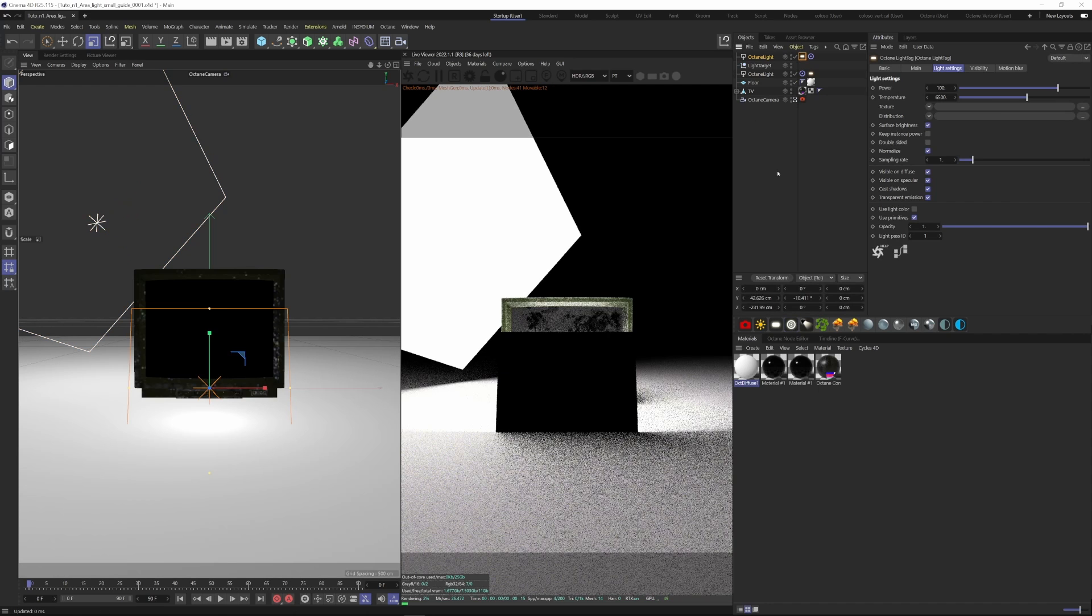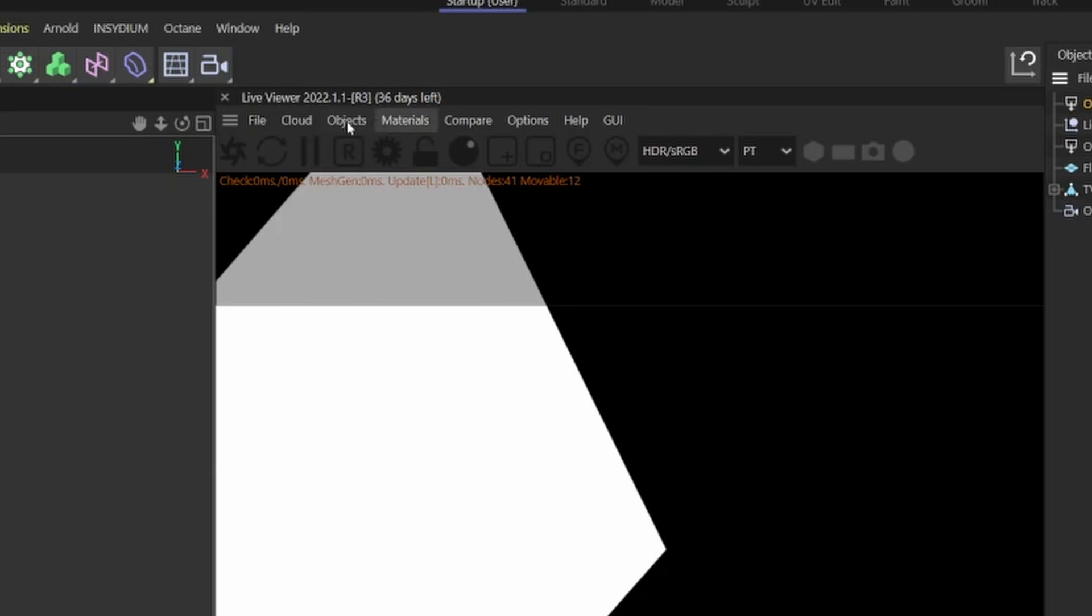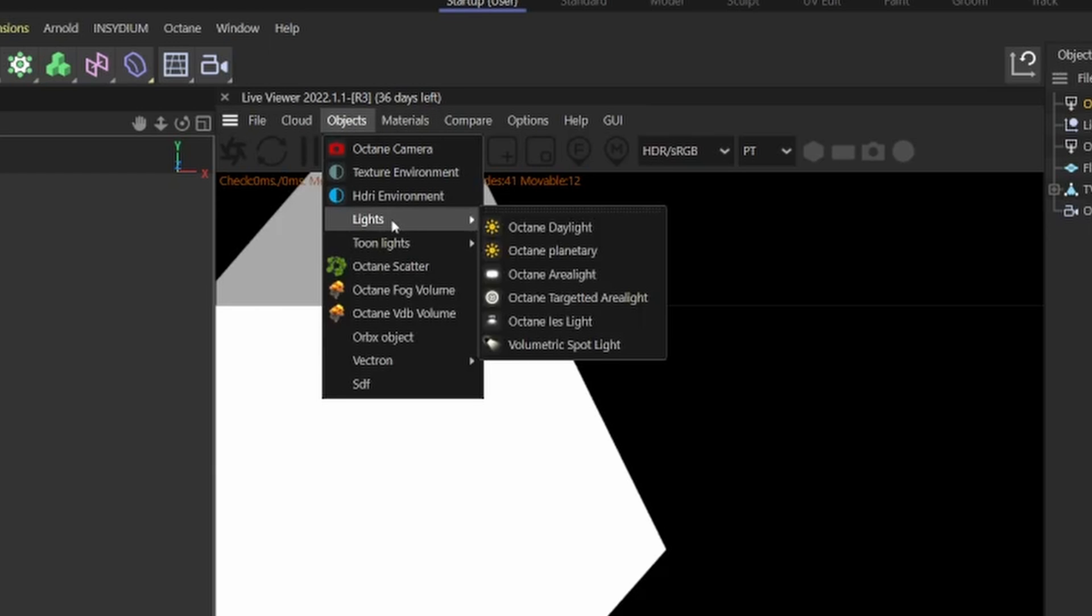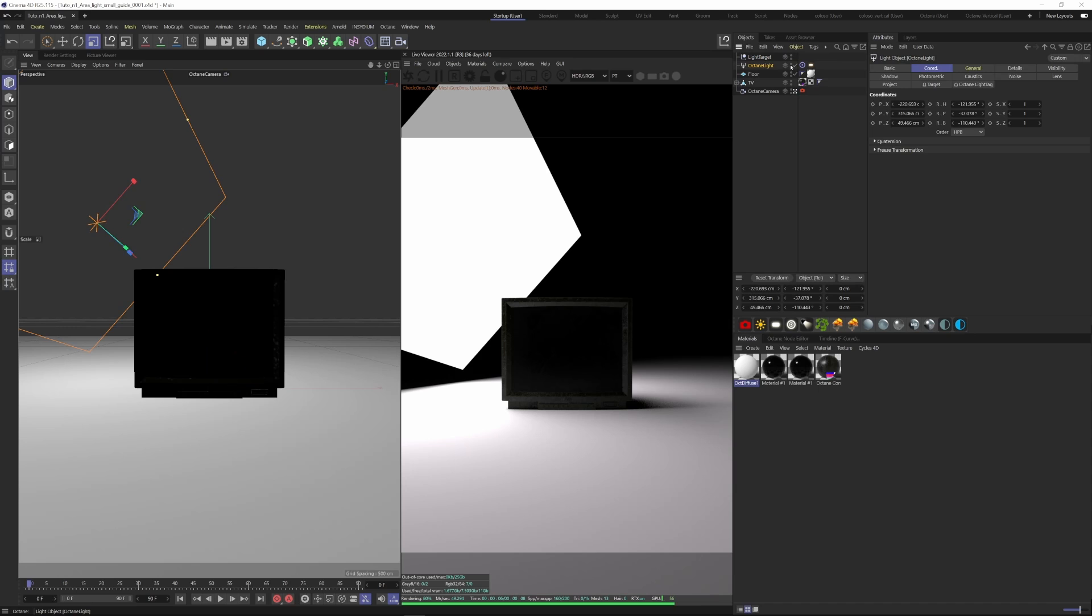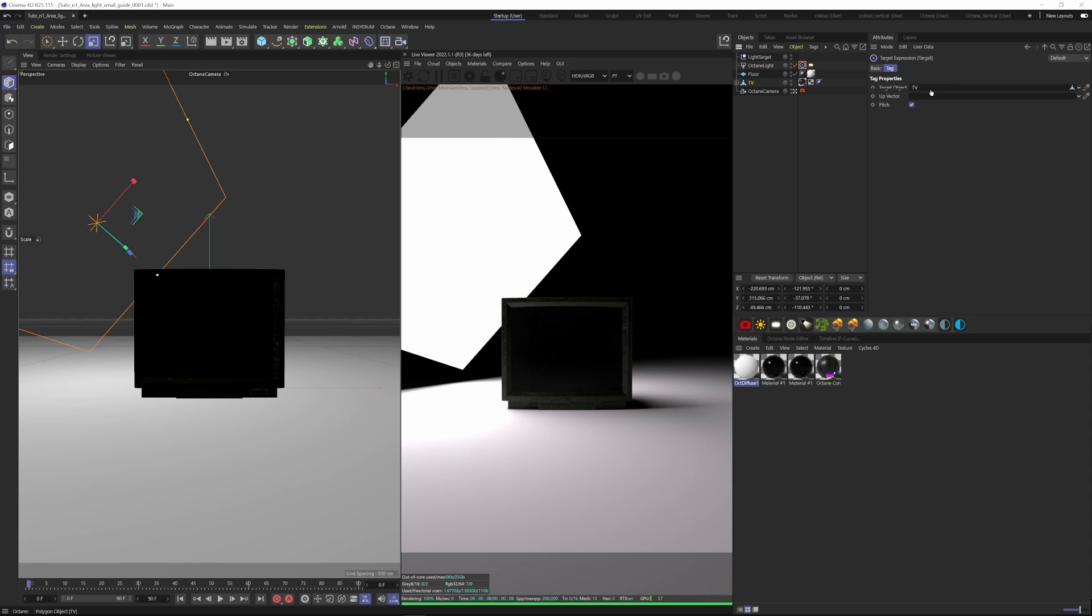Or another option is to create directly a targeted area light. Here you can find it under Objects, come down to Lights, and then Octane Targeted Area Light. Then add your target on the target object here. Let's add our TV as the target.